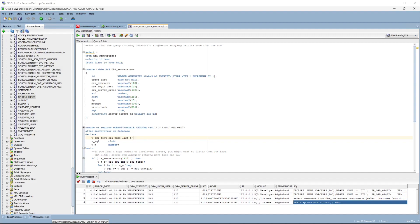A user was reporting that the application screen was not loading and the log shows ORA-1427 single row subquery returns more than one row error and asked the DBA for assistance.